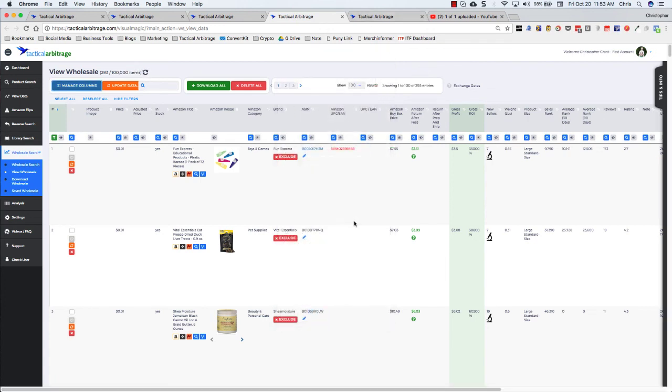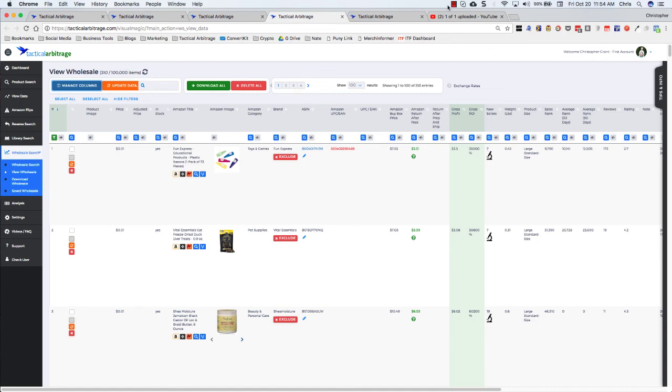So this is an extremely fast rundown of how the wholesale search works. If you have any questions, please leave them in the comments below. And if you would do me a huge favor and smash that like button, I would greatly appreciate you. Have a great day, guys. Thanks.